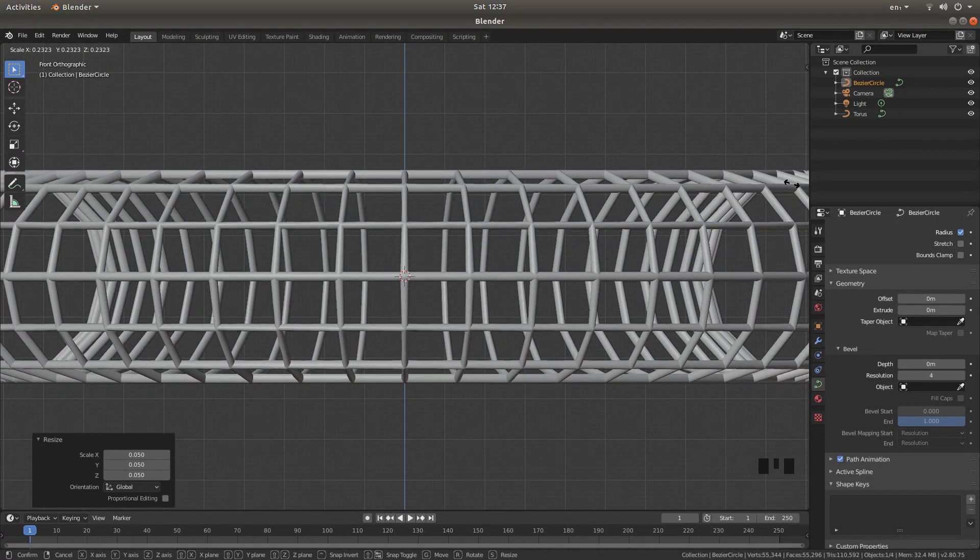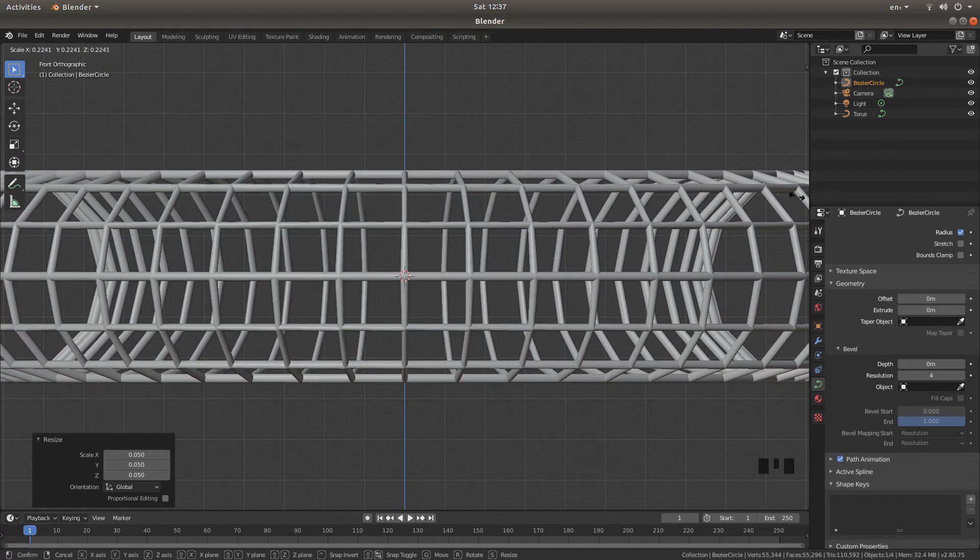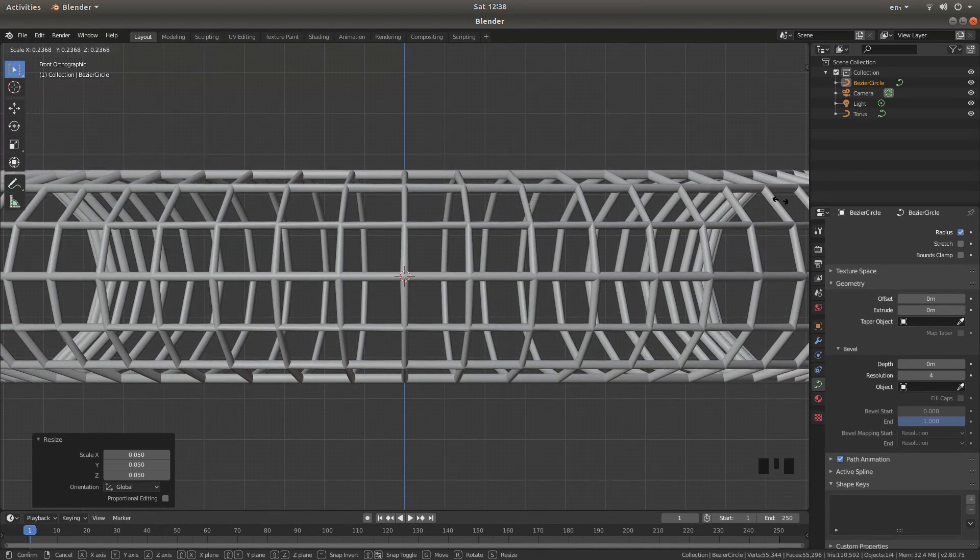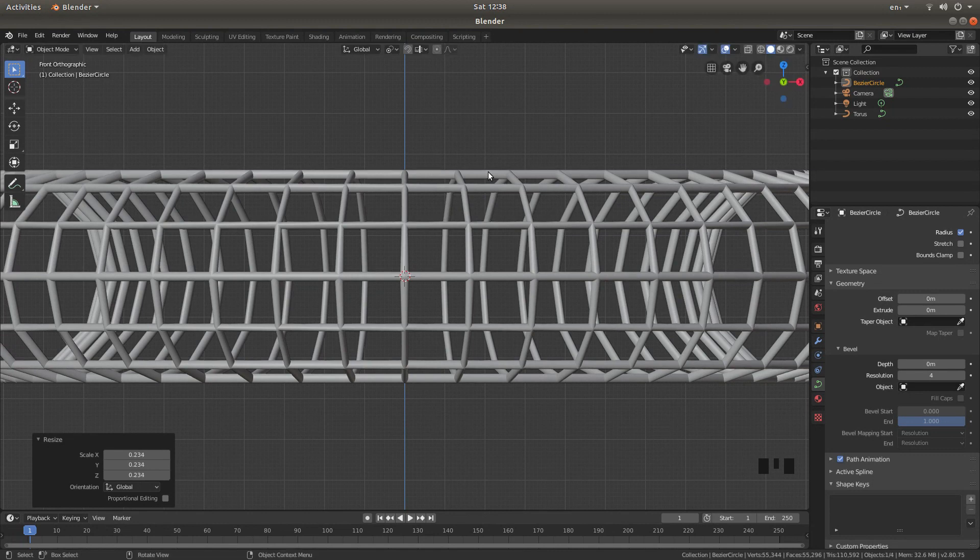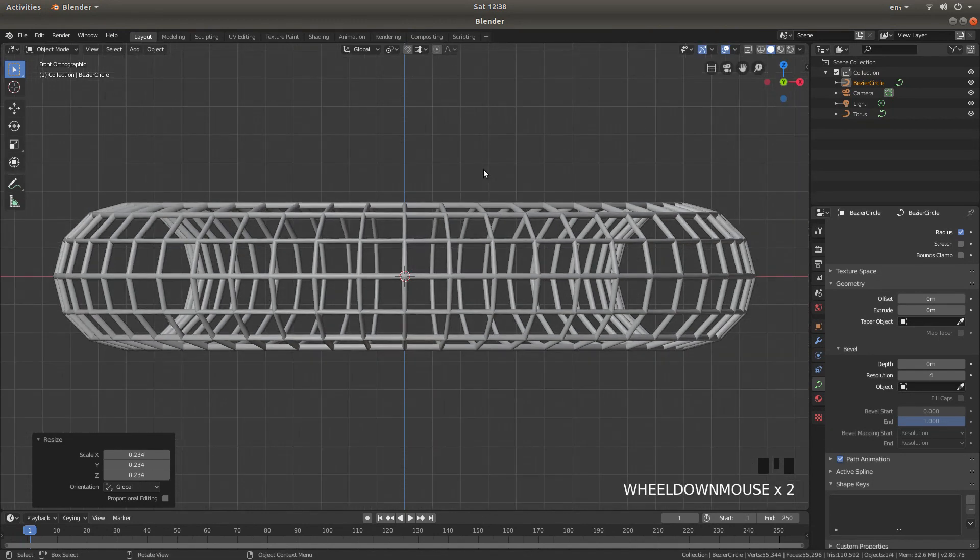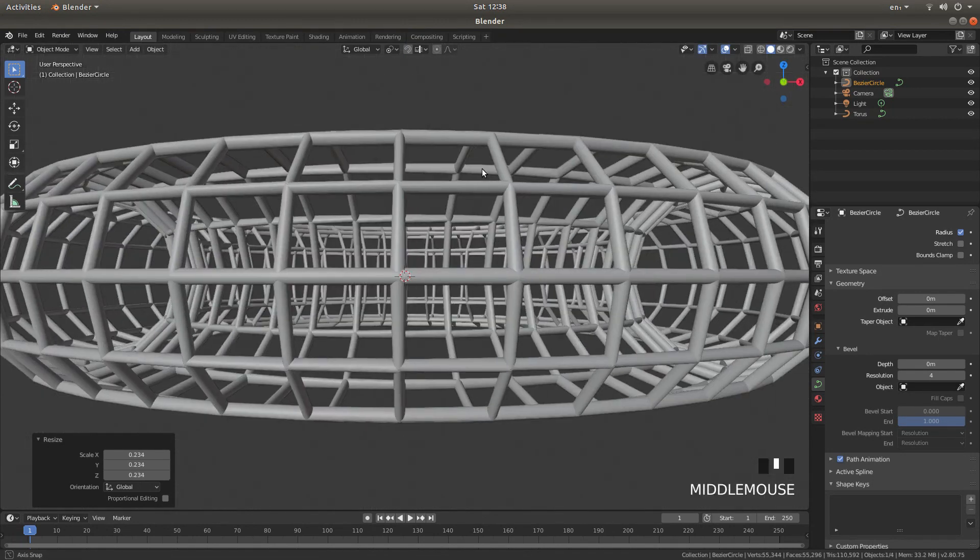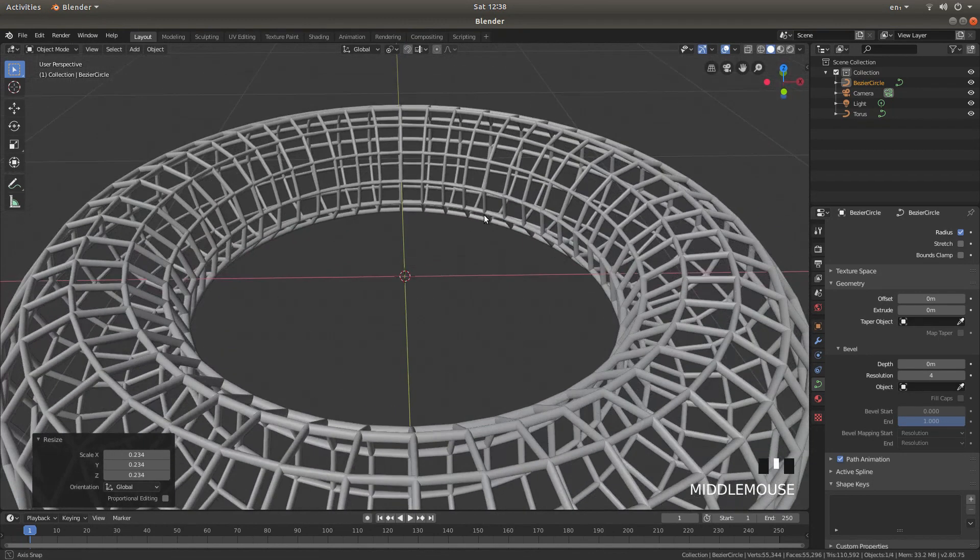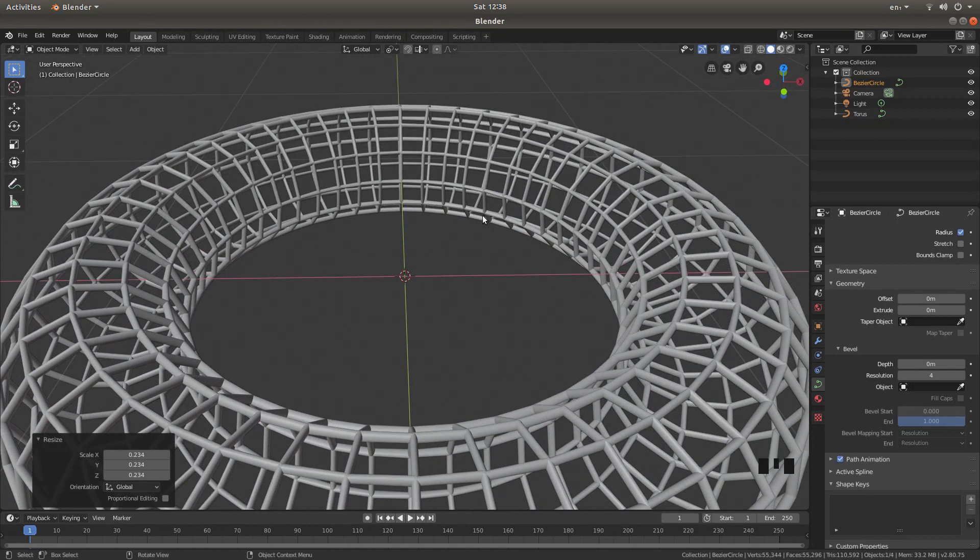You want something that looks reasonably sensible. When you're happy, just left click. Now you should have something that looks like this, hopefully.